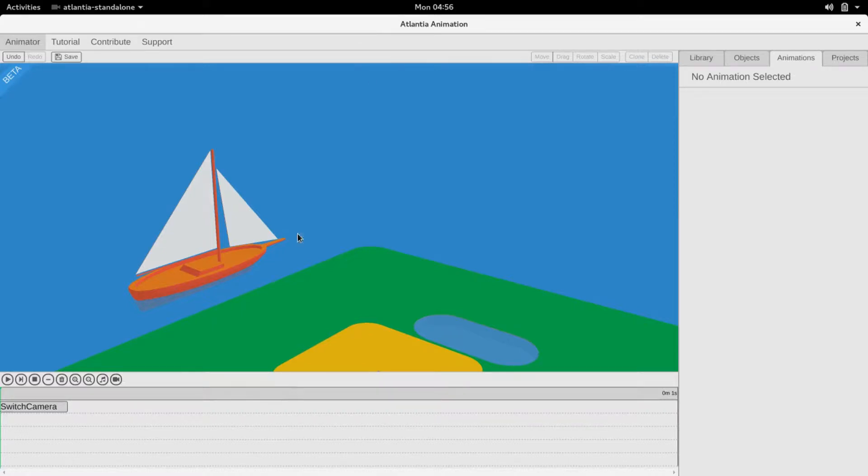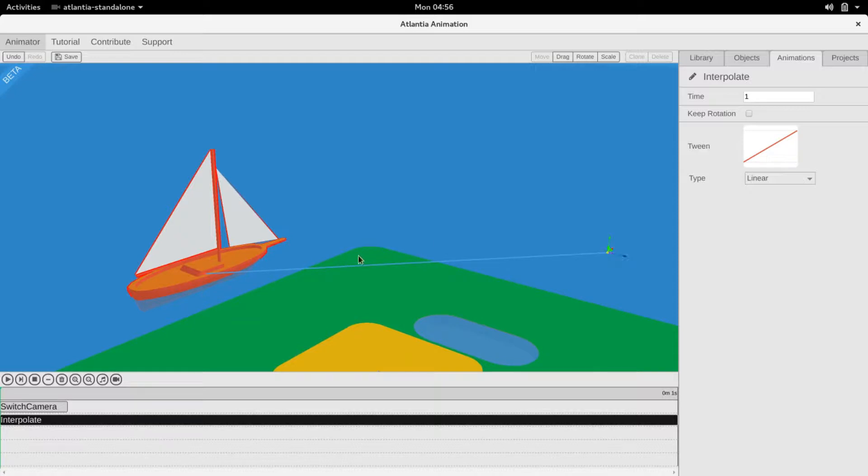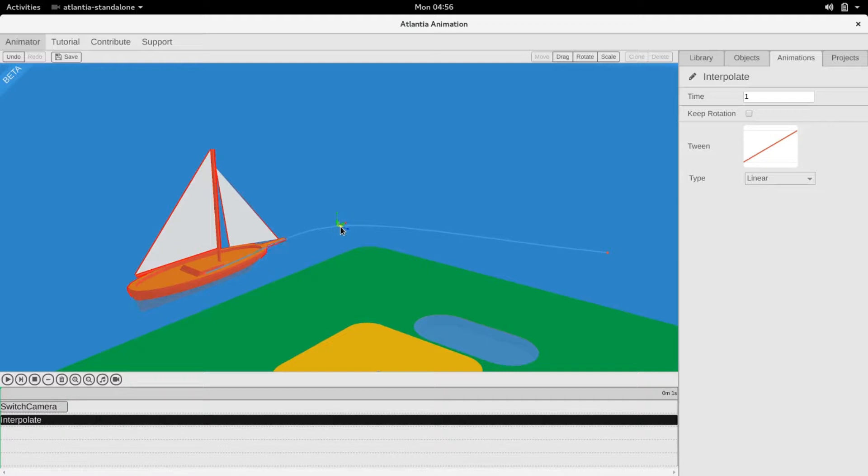To make an object follow a path, add an interpolation animation. Right click on the object and select interpolate. Drag the endpoint to its final destination. You can then add points in between by clicking on the path and dragging the points to their destination.